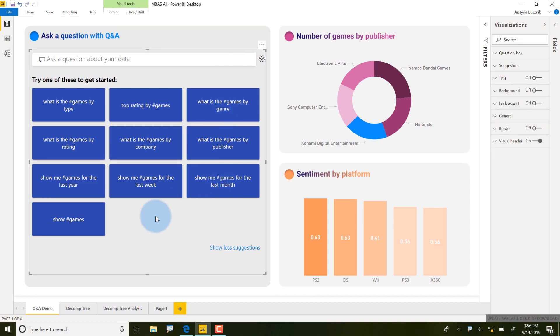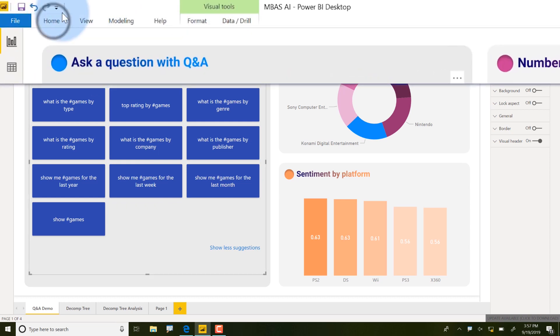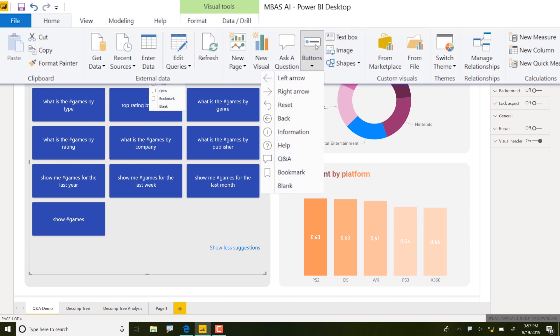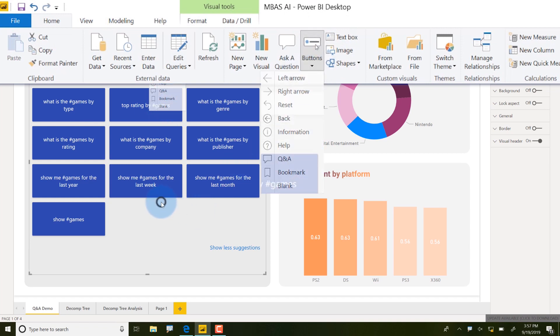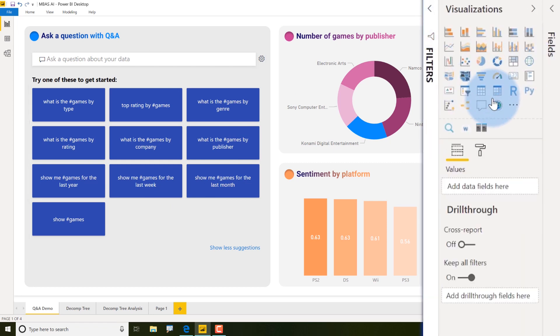So you might be thinking we already have Q&A. I was actually curious about that, because we've had Q&A and we've had the Q&A visual inside Power BI Desktop for a while now. So what we've actually had was not a Q&A visual — it was a Q&A button. You could go in here, get a new button, and get a Q&A button inside your report. What you're seeing over here is actually a fully-fledged visualization. If I jump into the visualizations pane, you can see it actually is a Q&A visual.